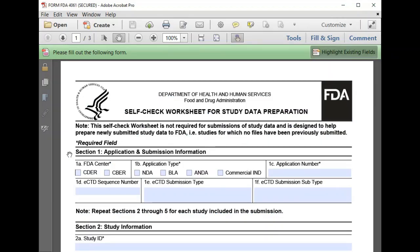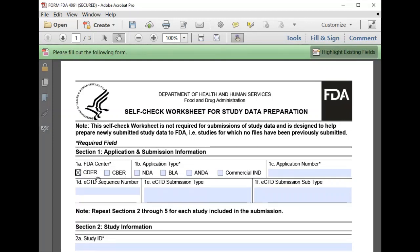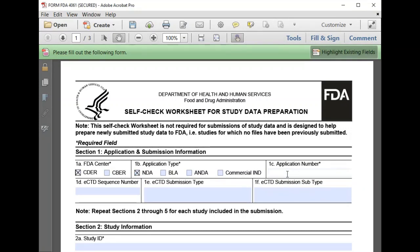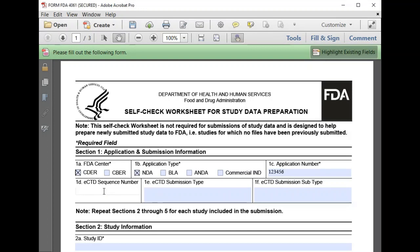We begin in Section 1 by entering the application and submission information. We select CDER for our FDA center to which we are submitting. Our application type is NDA, we will put 123456 for our application number in this example, and our ECTD sequence number is 1.